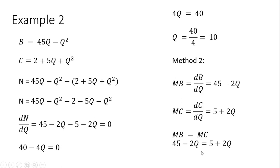Setting those two equations equal, solving for Q, so 4Q equals 40, Q equals 10.